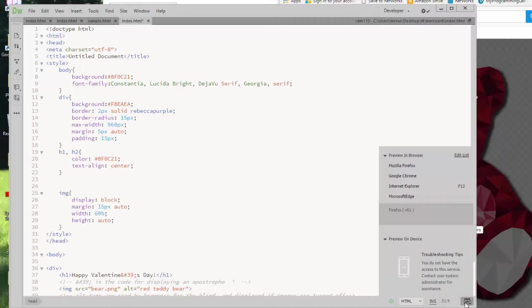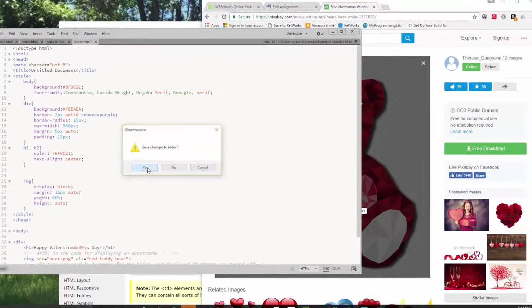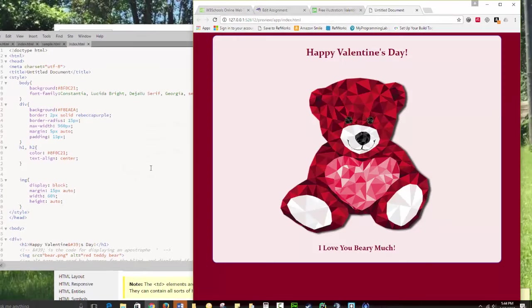We're going to create a holiday card. I'm doing the Valentine's Day card, largely just because I'm doing this in February. And so this is the very simple holiday card I created.